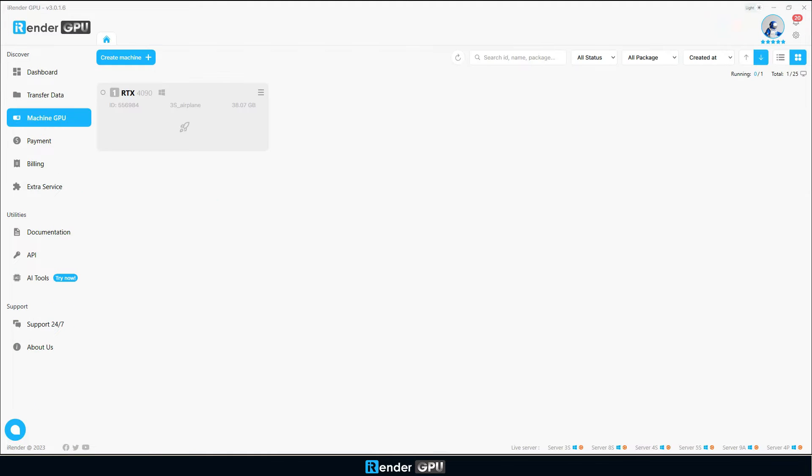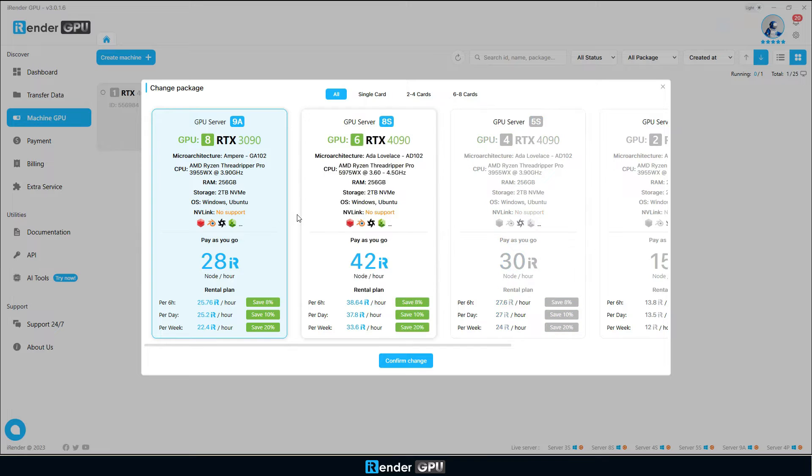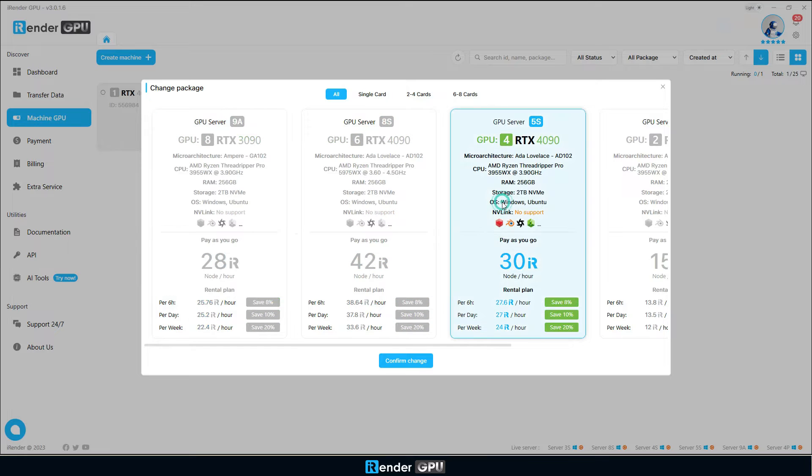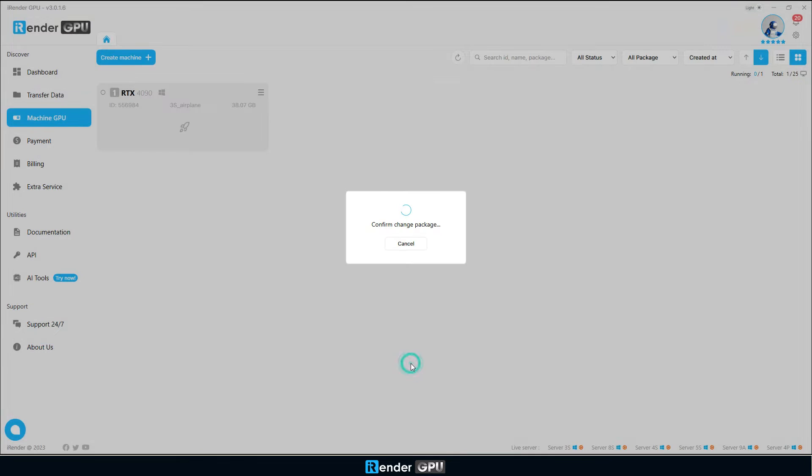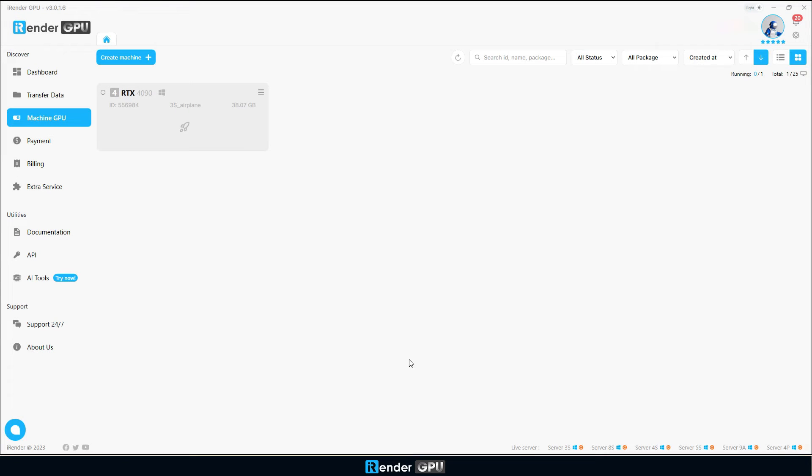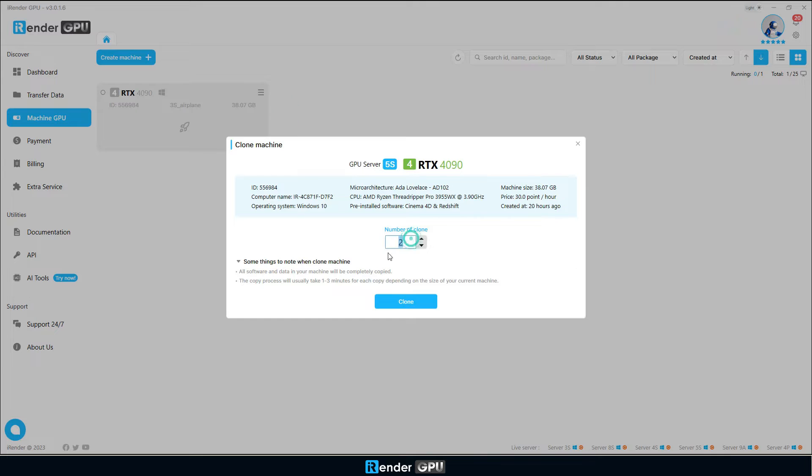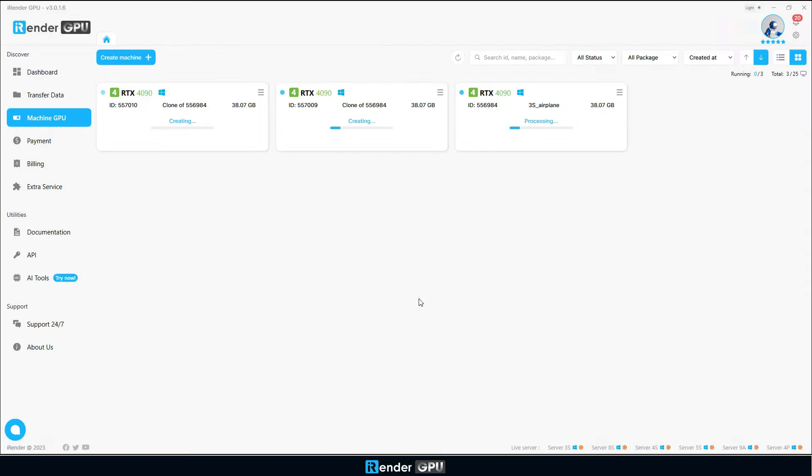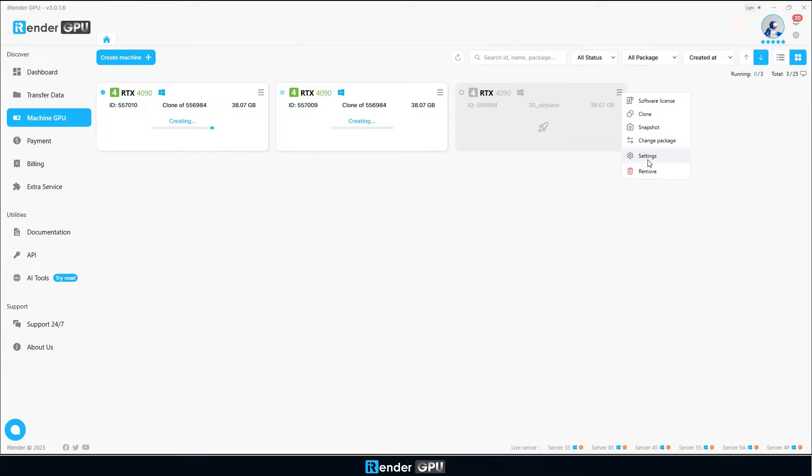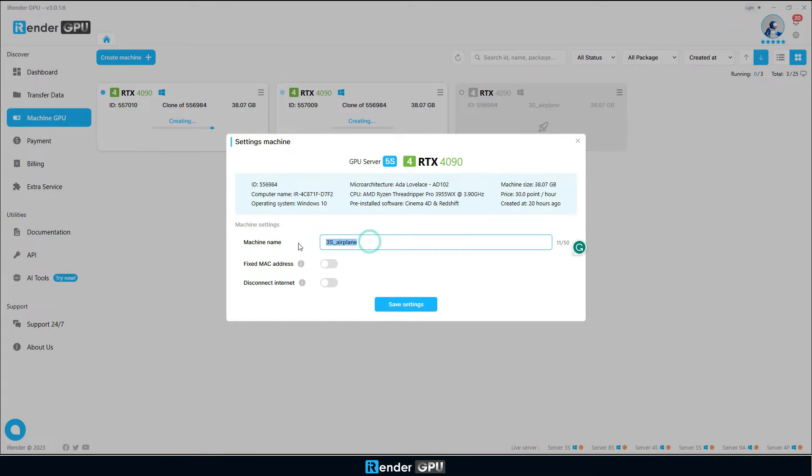After uploading the file to the Z drive, we return to the machine GPU section. Here we already have a 3S machine that was previously connected, so we will change the package to server 5S for 4x RTX 4090. We will use the clone feature to have 3 machines with the same working environment including pre-installed software and files.